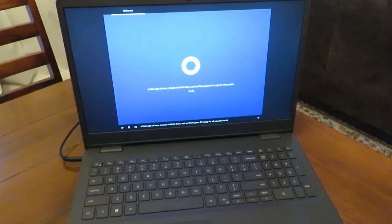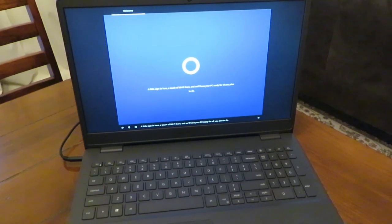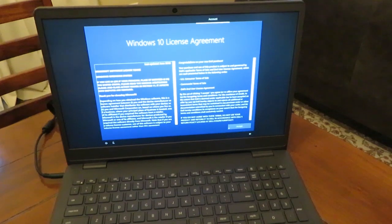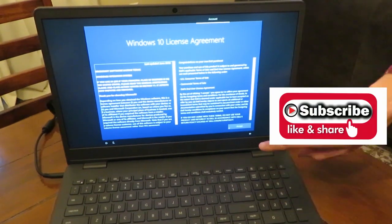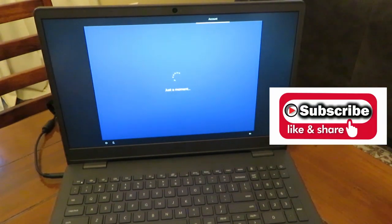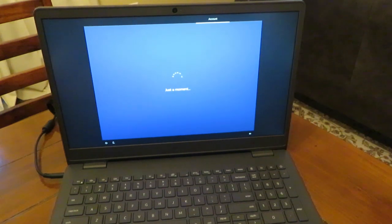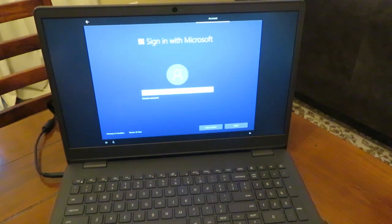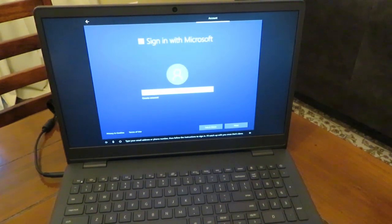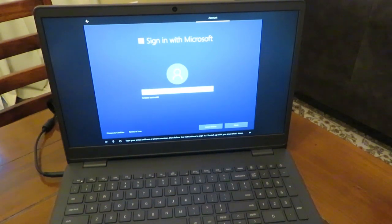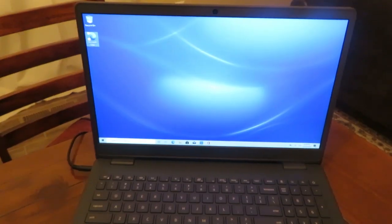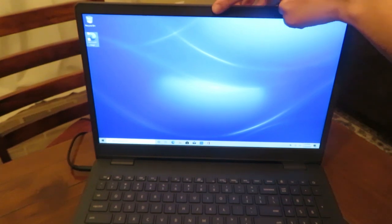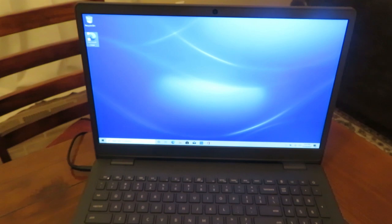It has two 3.2 USB ports and one HDMI port, one slot for SD media card reader, one combo headphone and microphone jack. It comes with laptop, power adapter, and documentation. It has built-in webcam and microphone for video and audio experience.